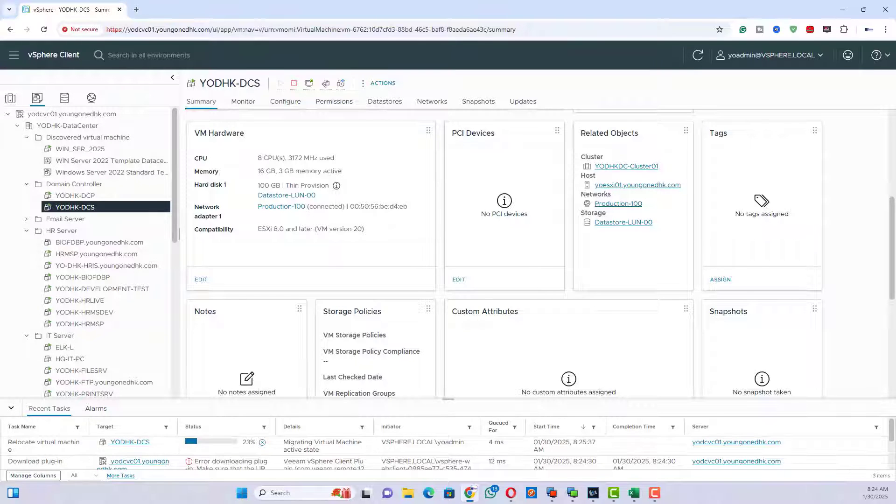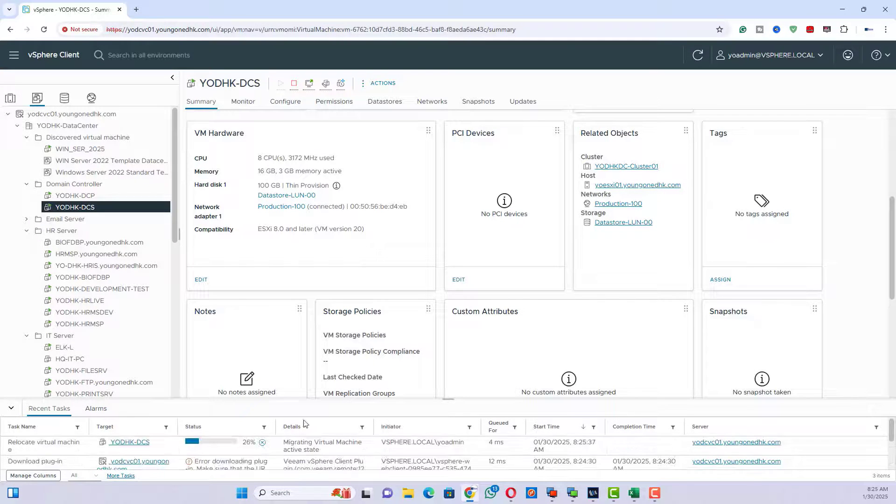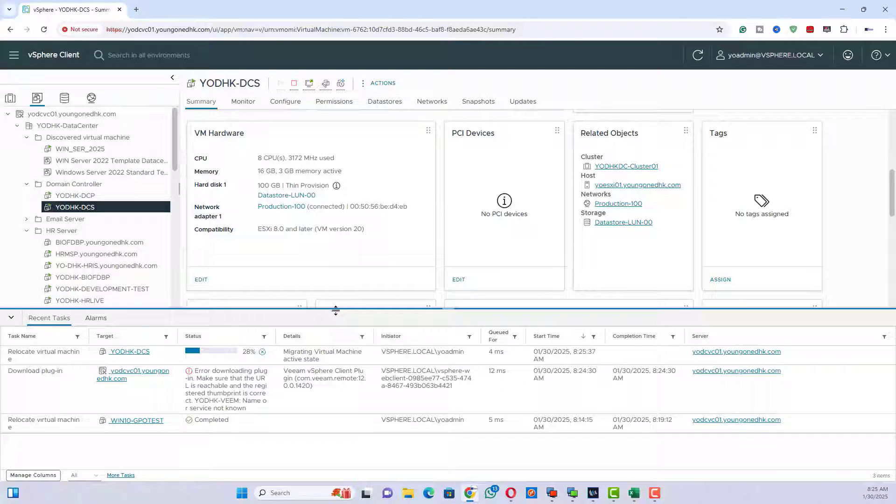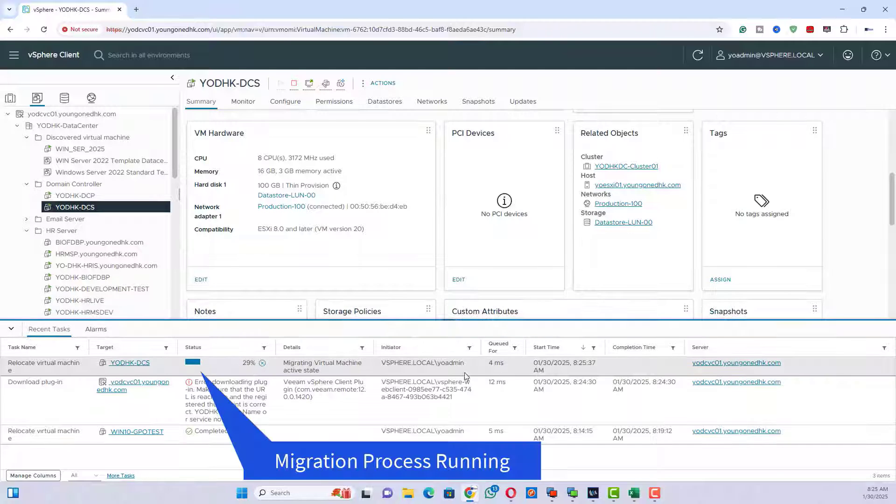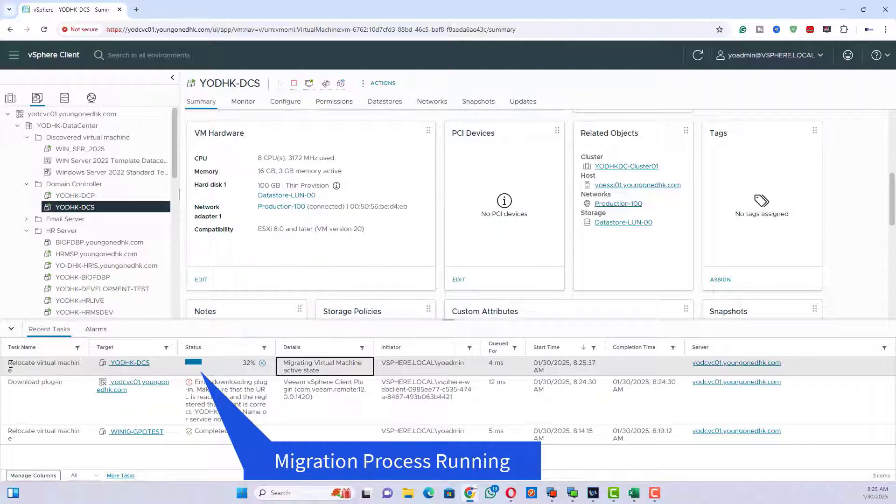Migration process running: VM migrating from ESXi-01 to ESXi-03 host.